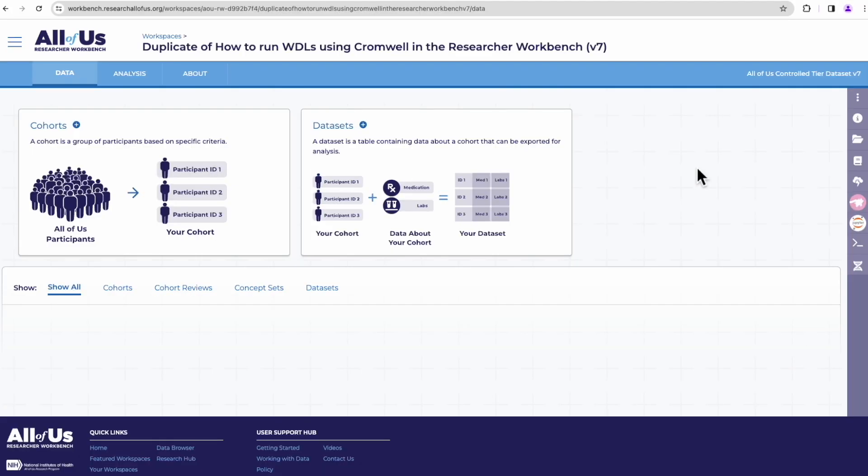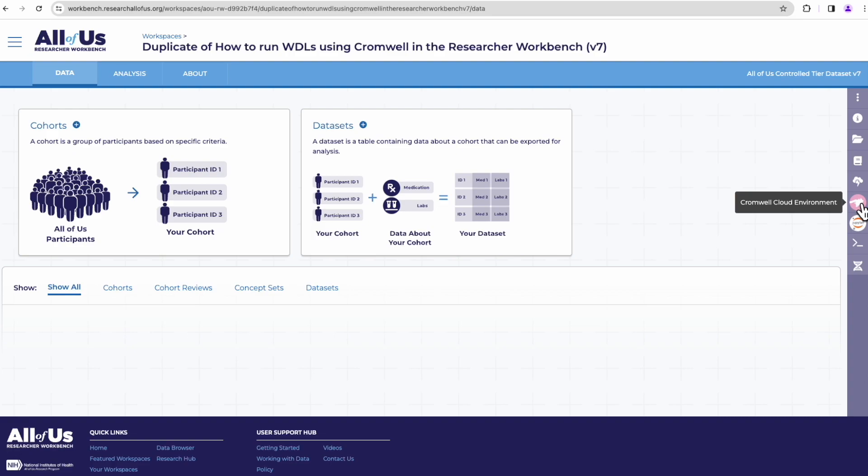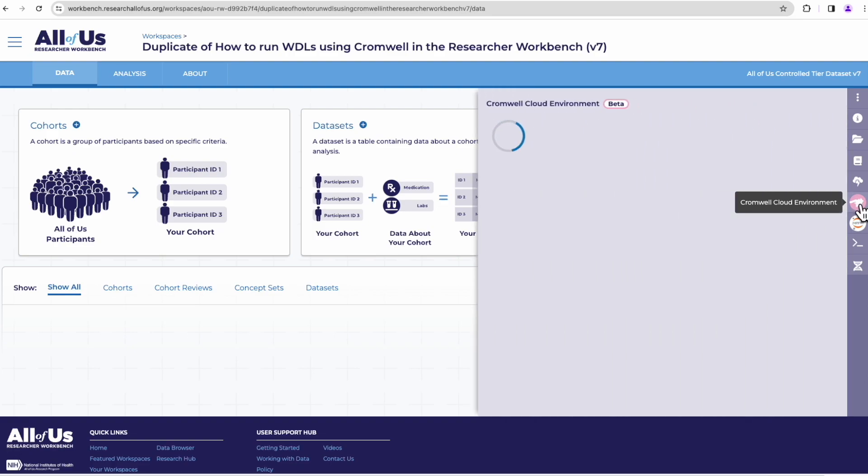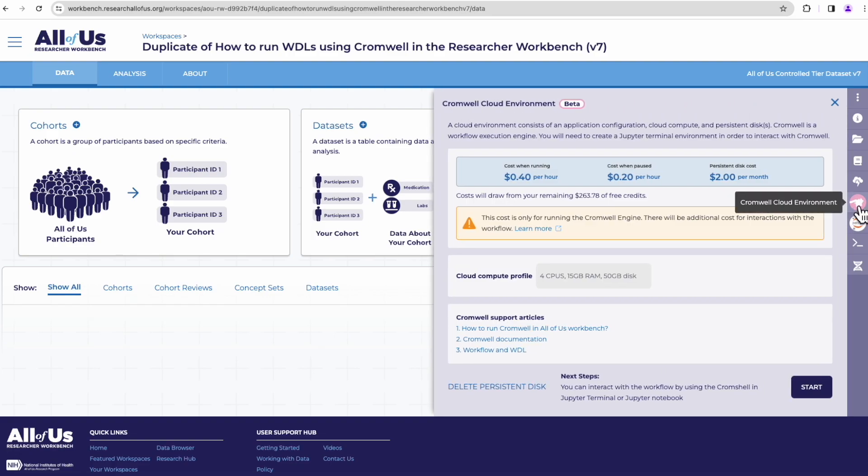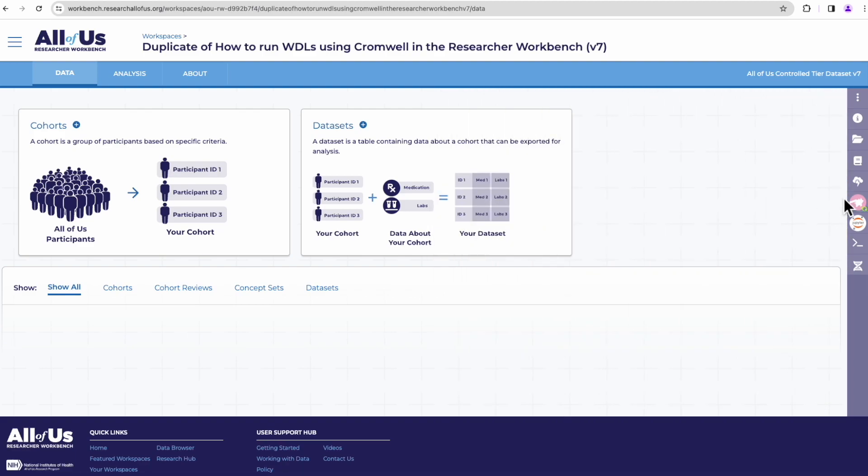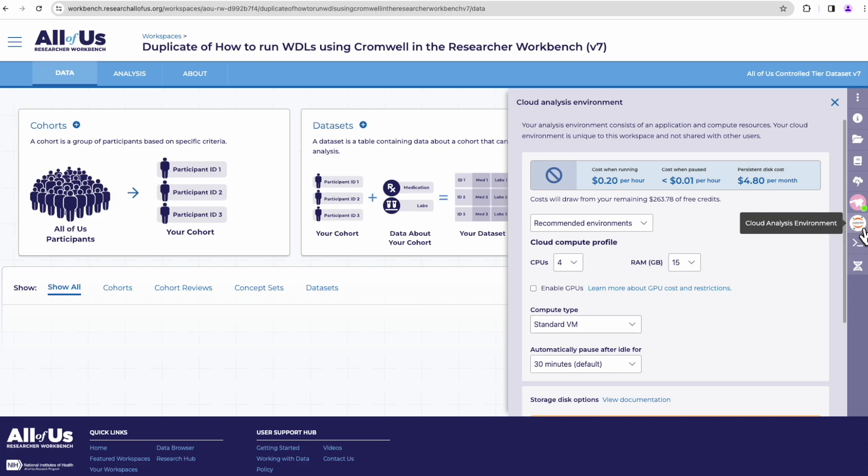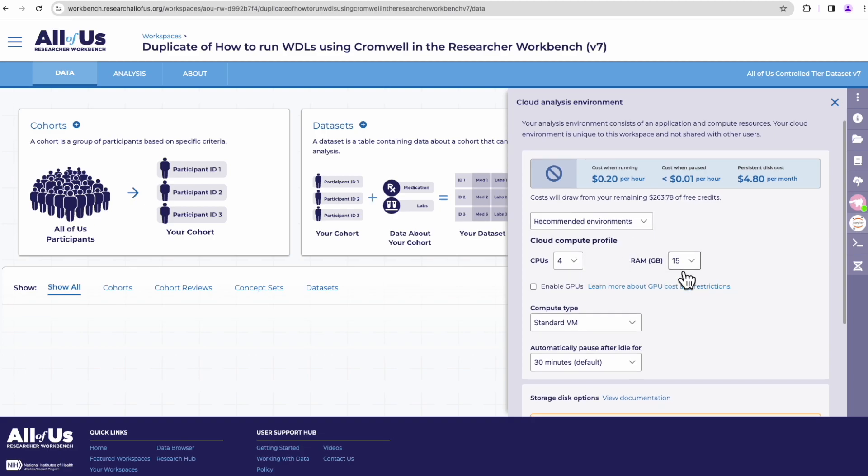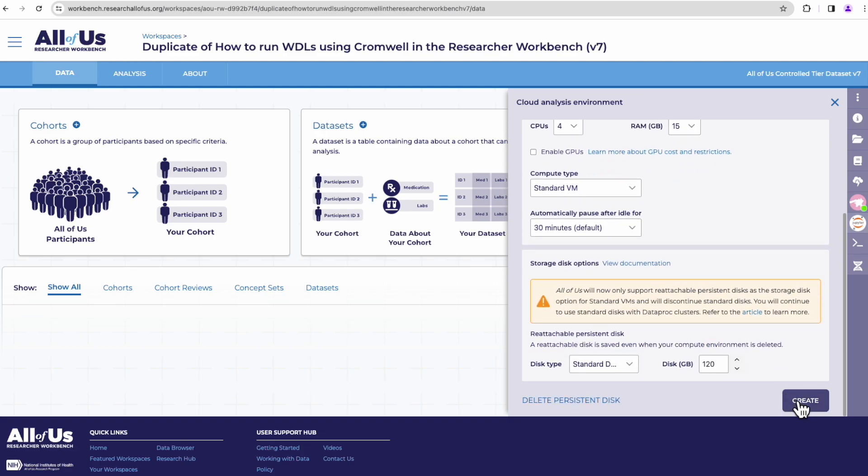So what you'll want to do is duplicate or clone a version of this workspace for your own. Here is my duplicate version of the workspace. The first thing we'll want to do in our workspace is create the virtual machines for our Cromwell application or our Cromwell server and also create our virtual machine VM for our Jupyter notebook. You'll do that on the right-hand panel. So here, clicking on the Cromwell icon, I'll create a Cromwell cloud environment just by clicking Start. We also want to create our Jupyter notebook environment with the default settings. So you'll click Create.